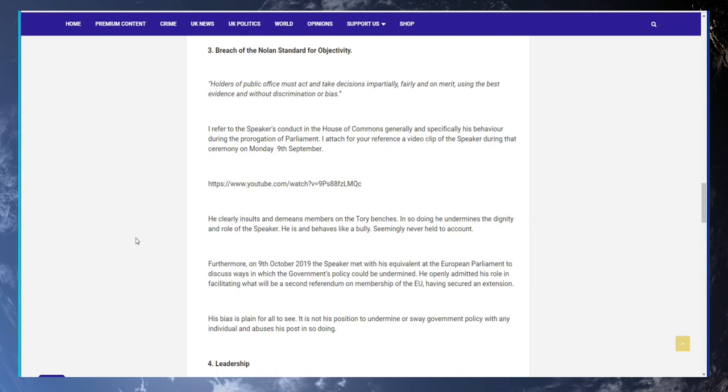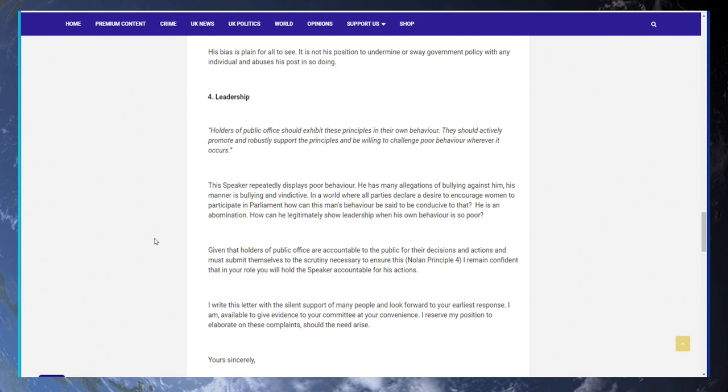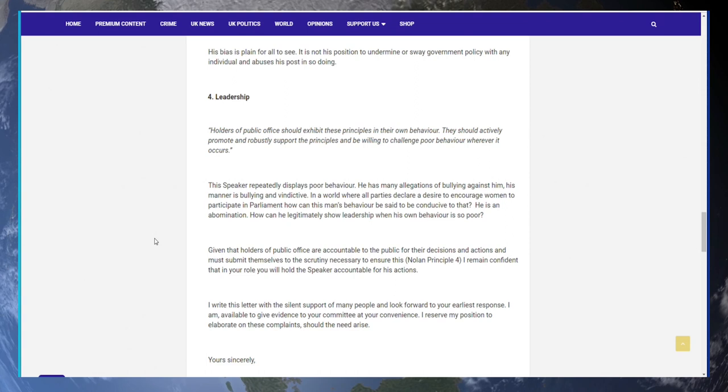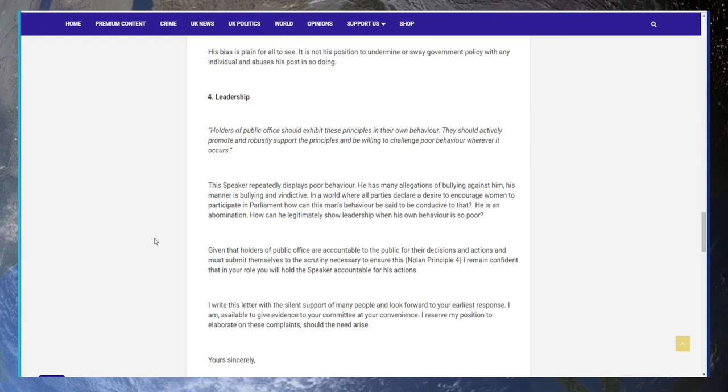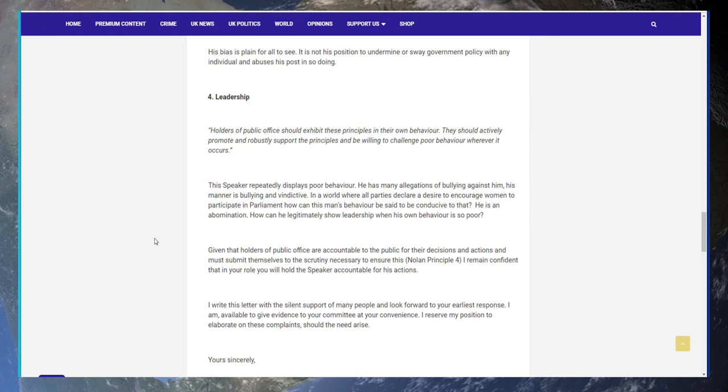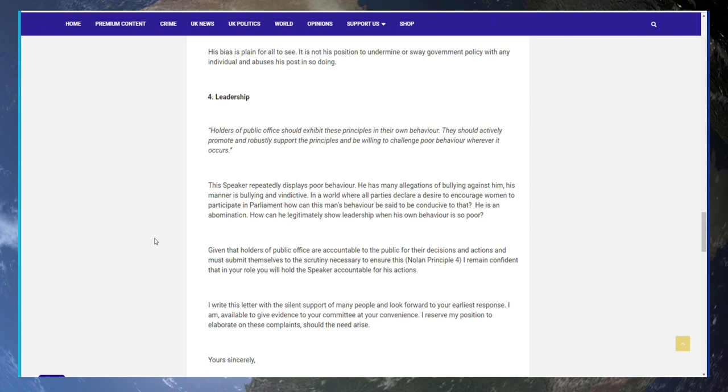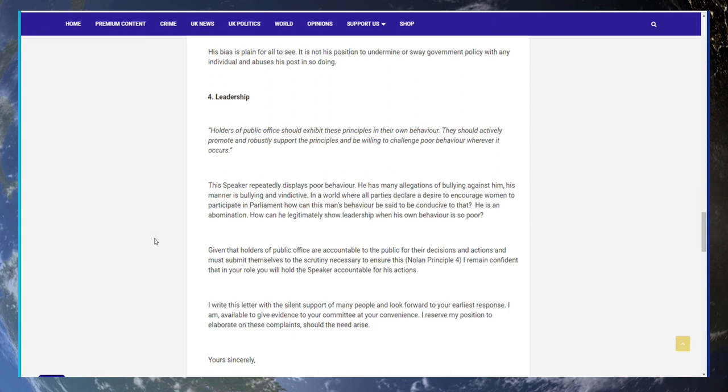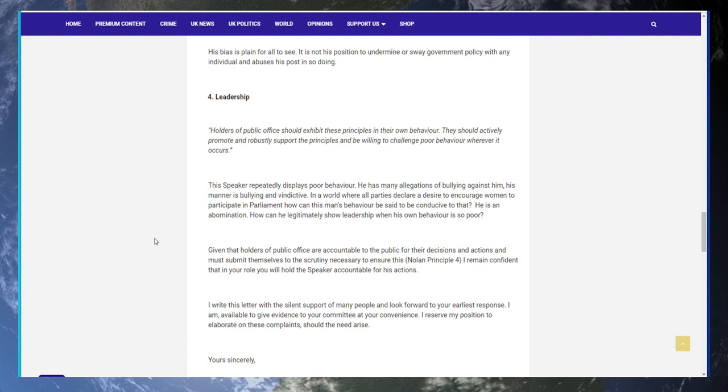4. Leadership. Holders of public office should exhibit the principles in their own behaviour. They should actively promote and robustly support the principles and be willing to challenge poor behaviour wherever it occurs. This Speaker repeatedly displays poor behaviour. He has many allegations of bullying against him. His manner is bullying and vindictive. In a world where all parties declare a desire to encourage women to participate in Parliament, how can this man's behaviour be said to be conducive to that? He is an abomination. How can he legitimately show leadership when his own behaviour is so poor? Given that holders of public office are accountable to the public for their decisions and actions and must submit themselves to the scrutiny necessary to ensure this, Nolan Principle 4. I remain confident that in your role you will hold the Speaker accountable for his actions.